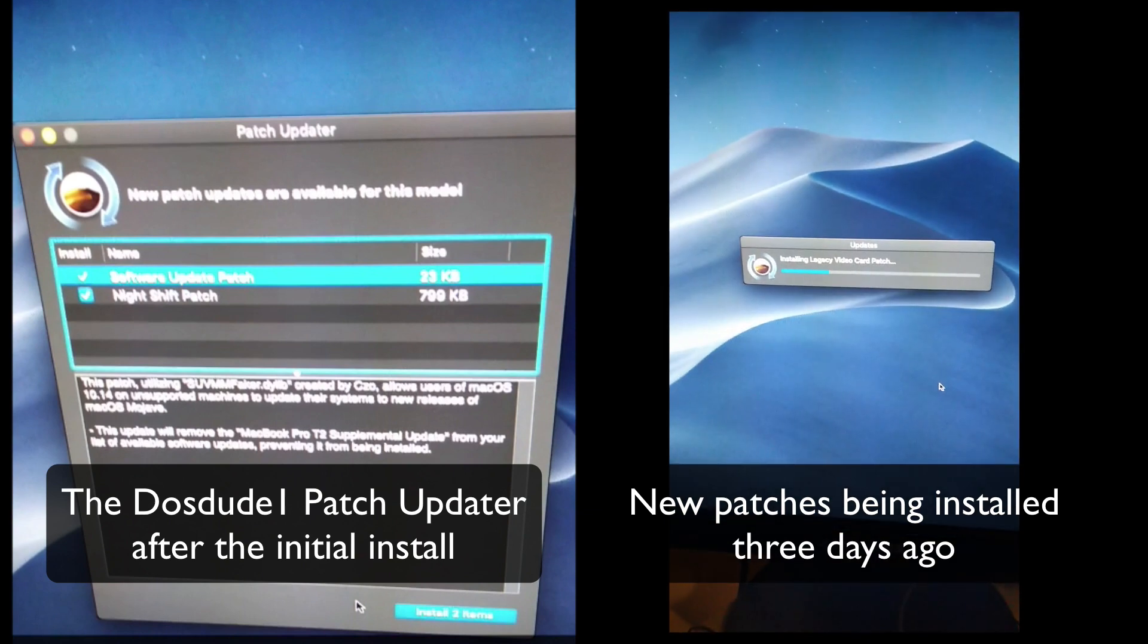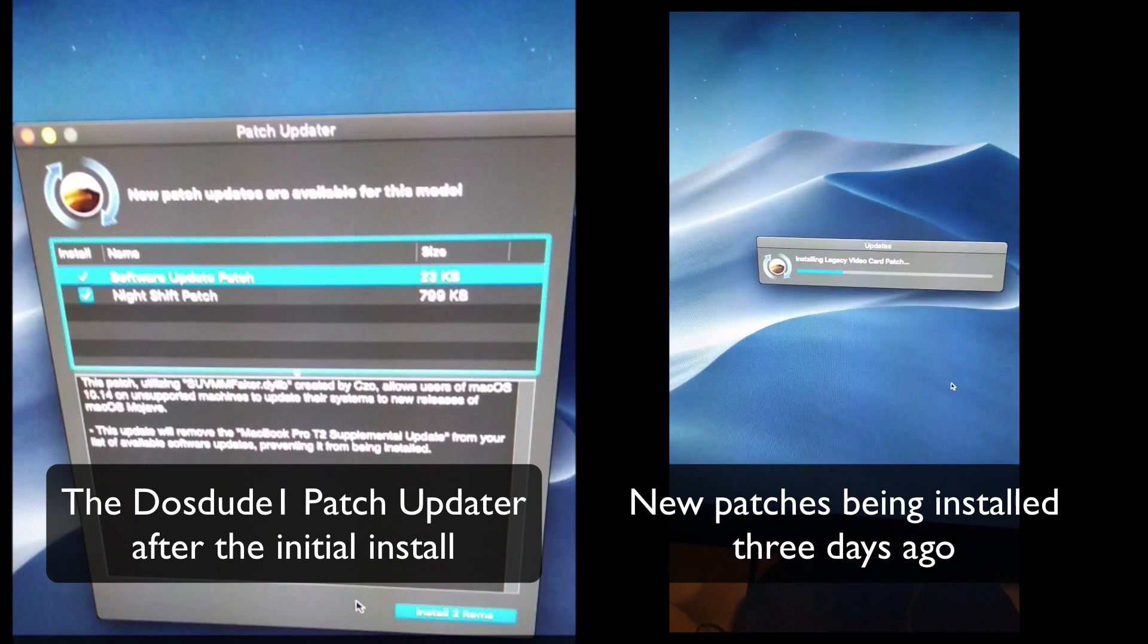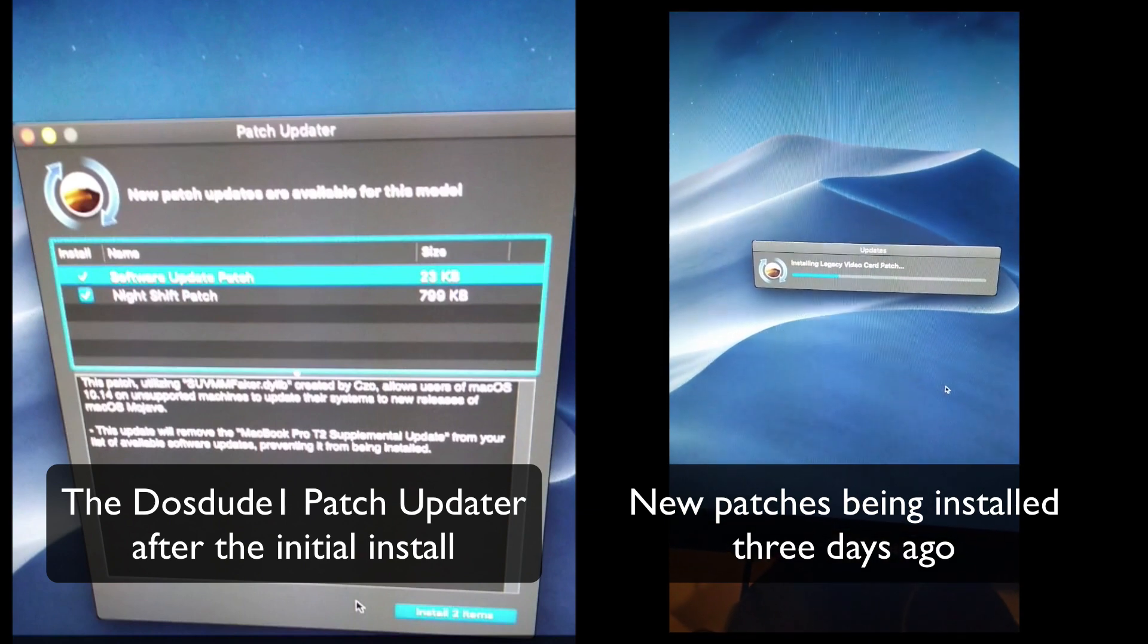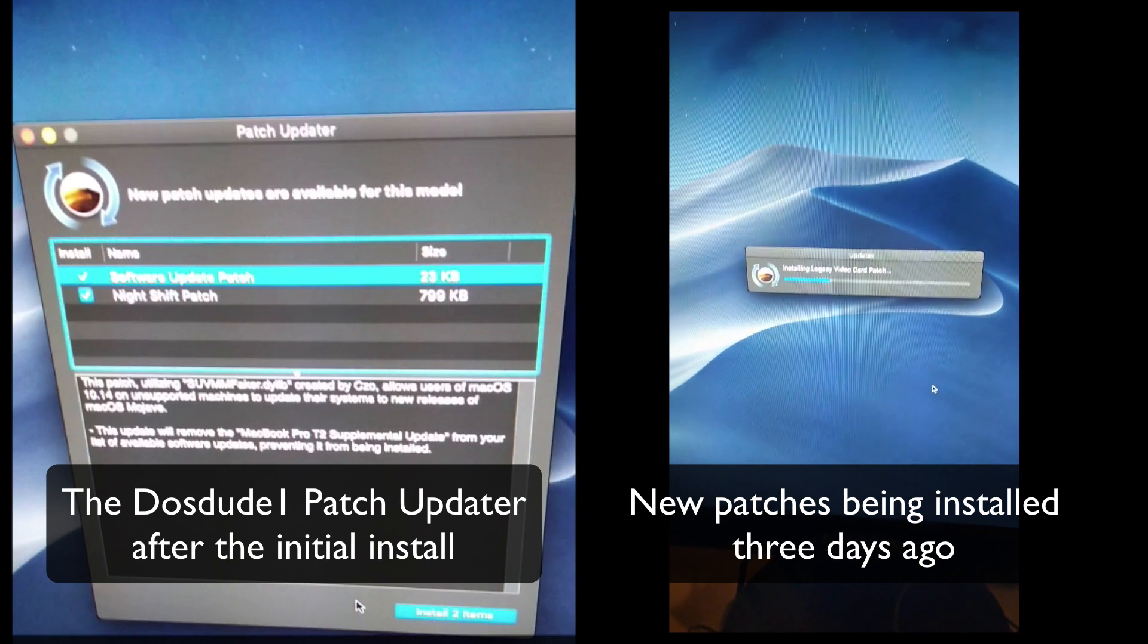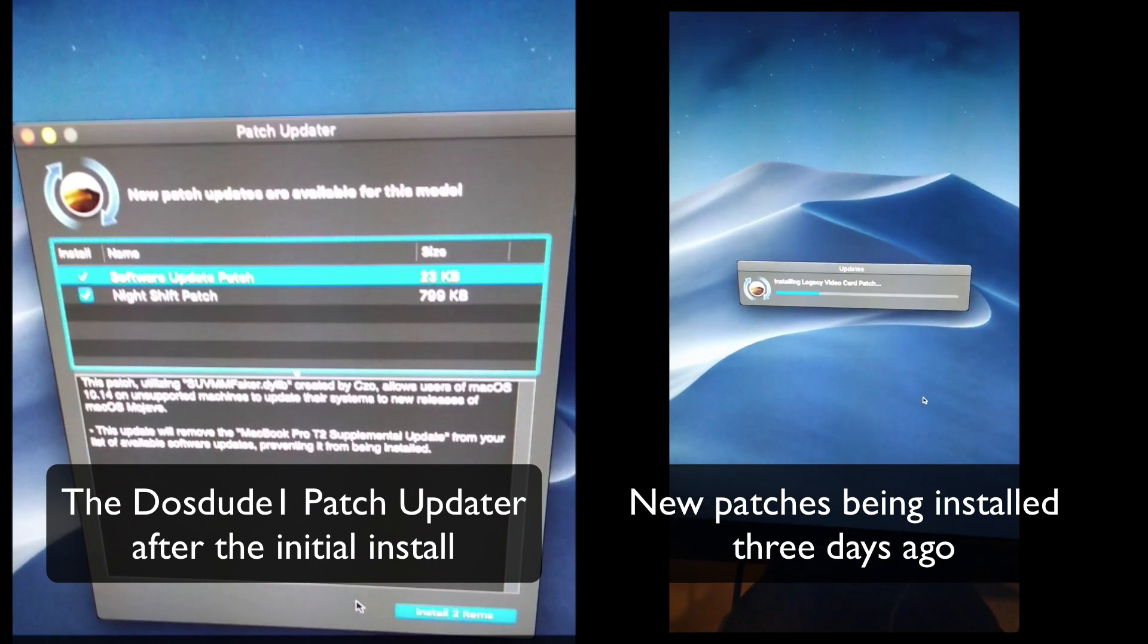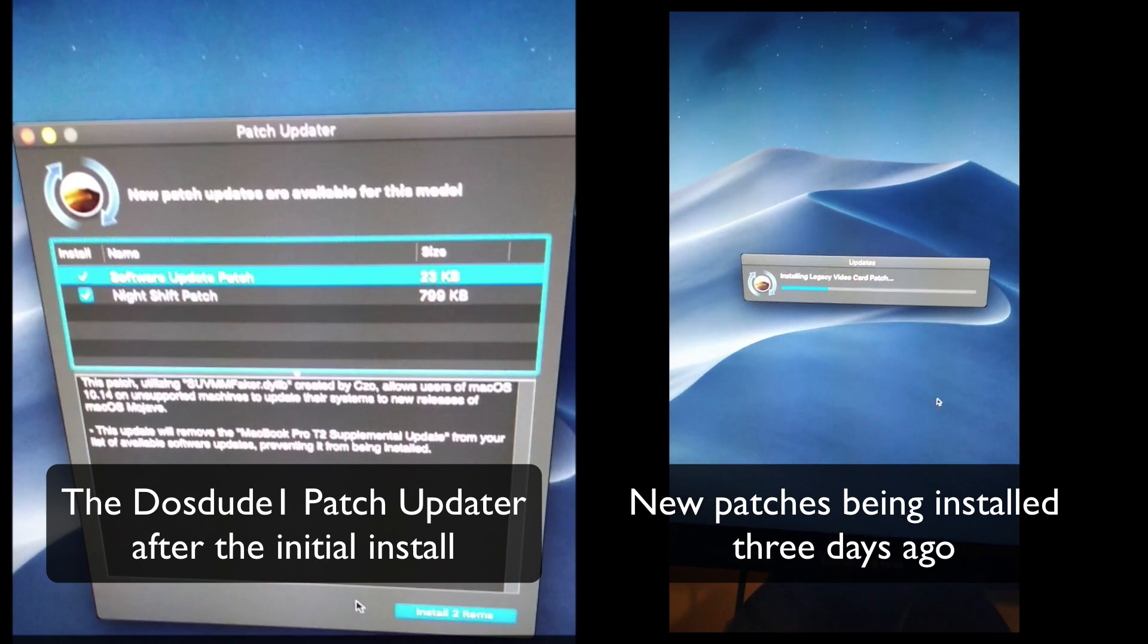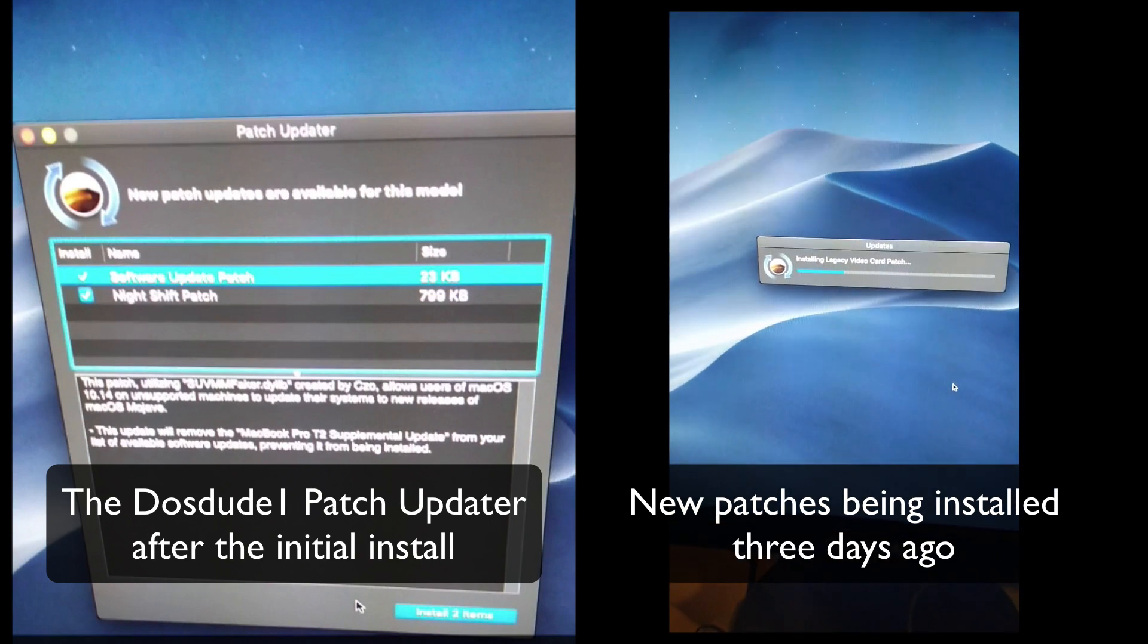But since I put these extra patches on, now it's working absolutely perfectly. It sleeps for days, and you can just touch the escape key and boom, it kicks into life straight away.